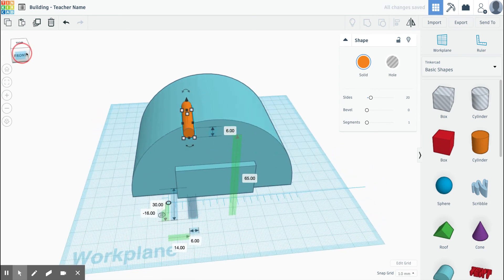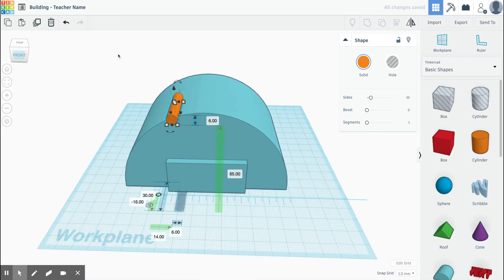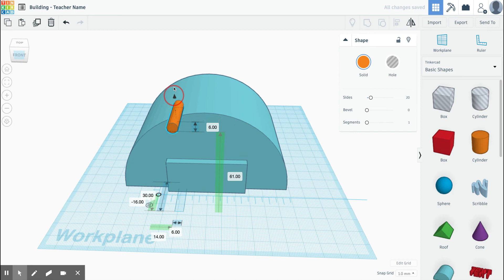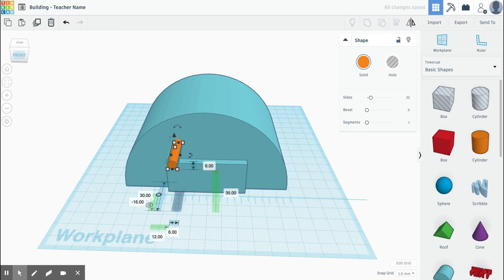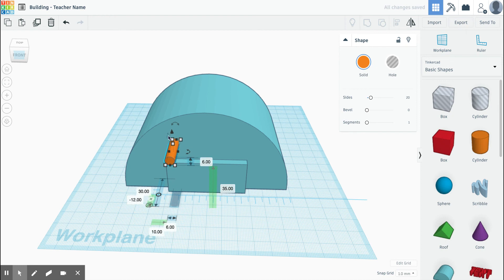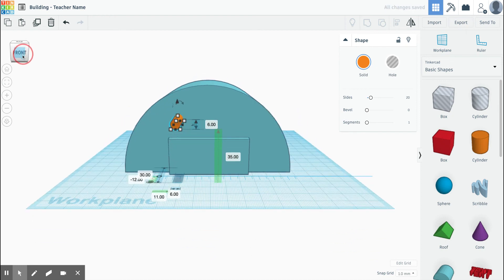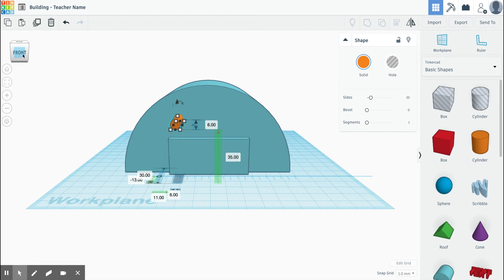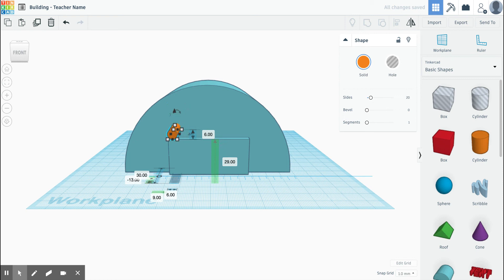Remember, to go up and down I use my cone. Maybe I want one over here. Sometimes I find it easier to use my arrow keys to move my hole around. I'm going to put it right above my door like a sign would be.